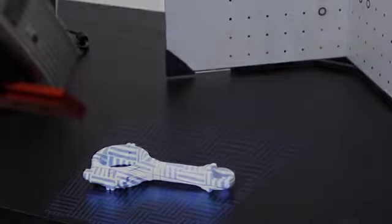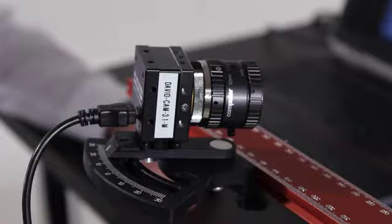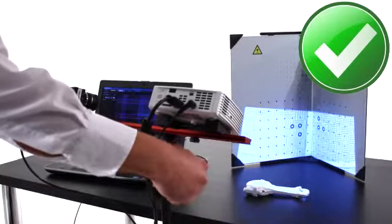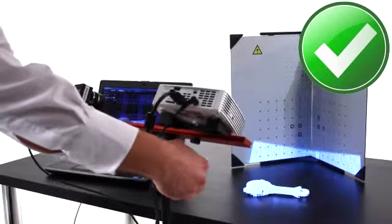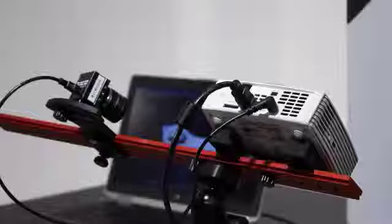The projection will be well in focus on the object surface and the camera will have a good view of the object. If necessary, you can move and tilt the scanner as a whole to aim it at the object.